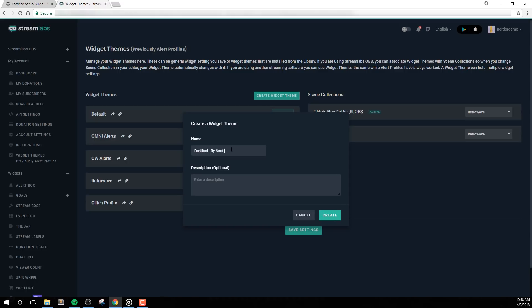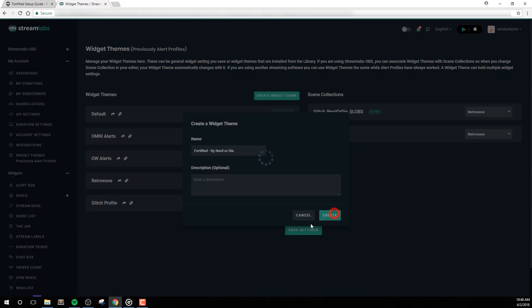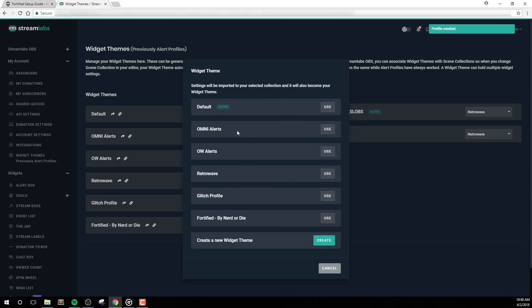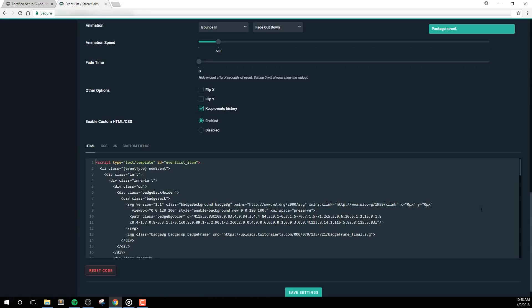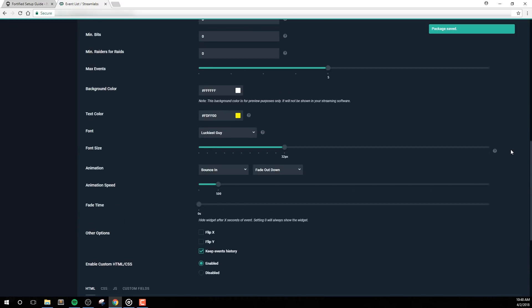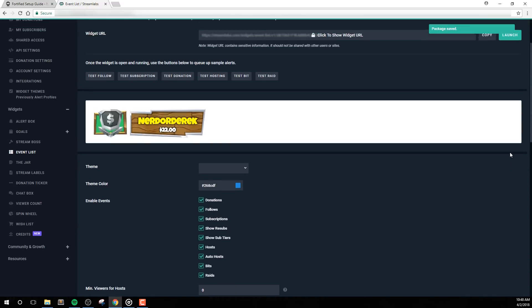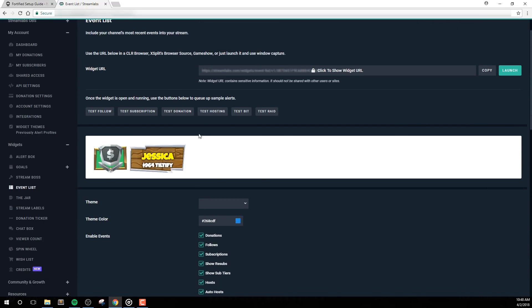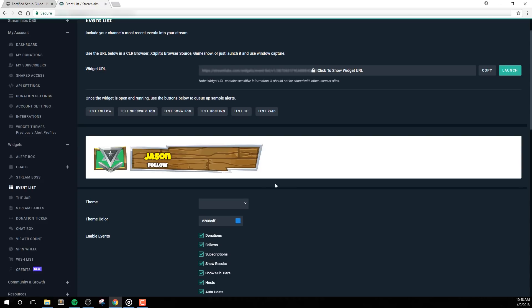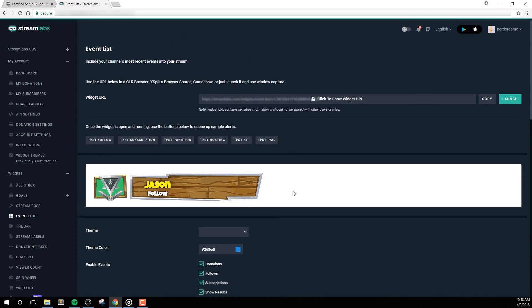The import link will only override your event list. This means you can combine this event list with any other widget themes you've made in Streamlabs. If you don't want to override your current event list, then we want to create a new widget theme. Next, select Use for the profile that you want to import this event list into. After a little bit, you should be brought to your new profile with the event list imported.